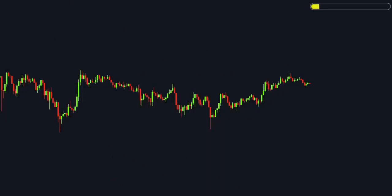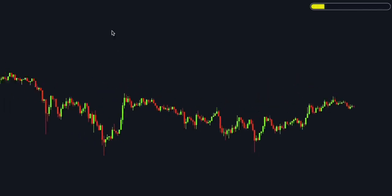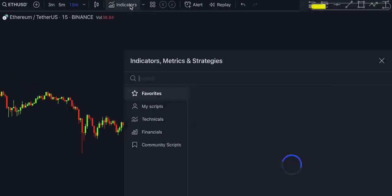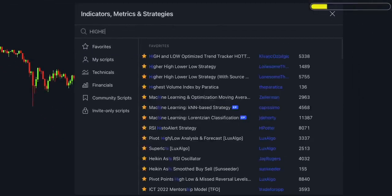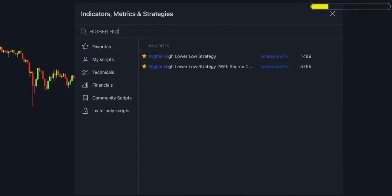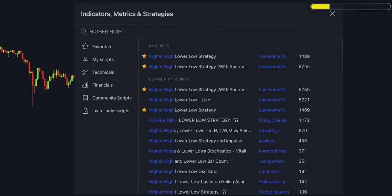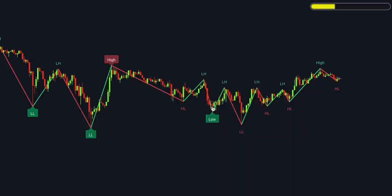This SMC strategy is based on two indicators. To add the first one, search for 'Higher High Lower Low Live' by Lonesome the Blue. Once installed on the chart, open its inputs and change the zigzag period from 10 to 20.